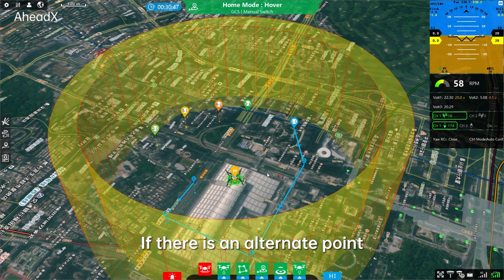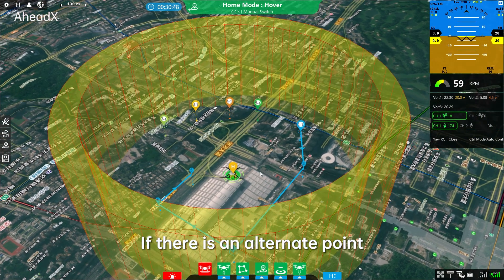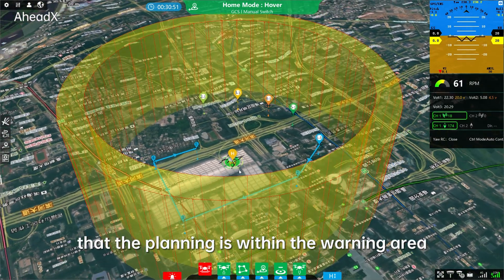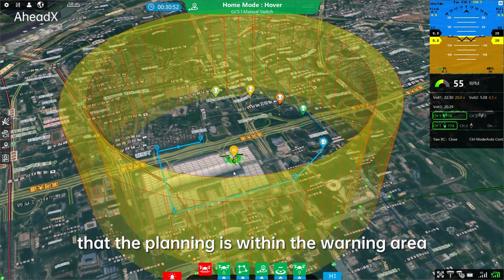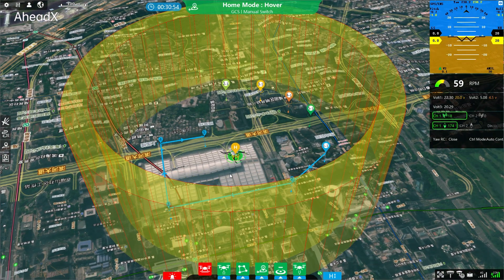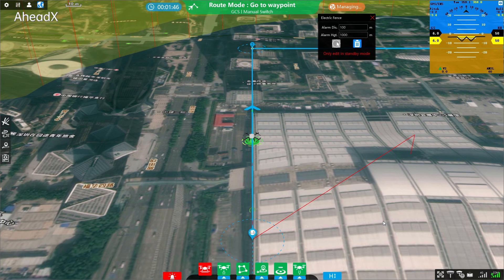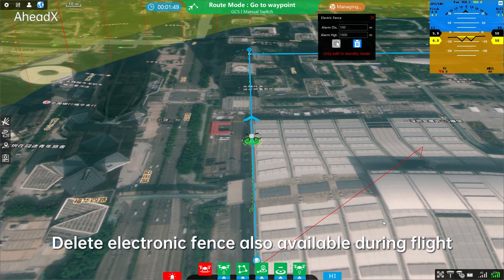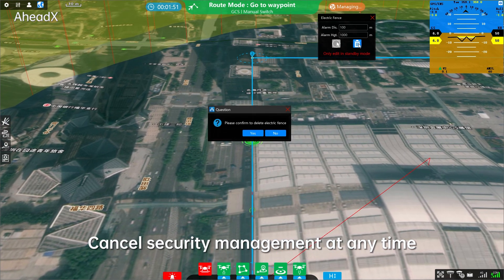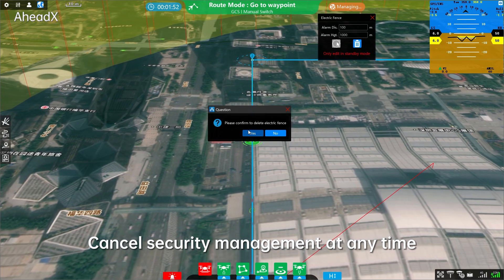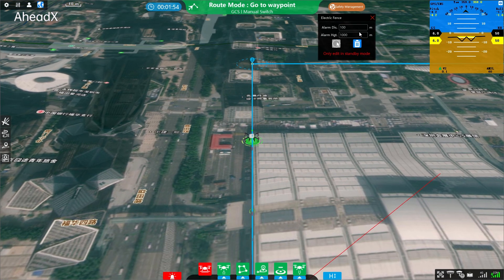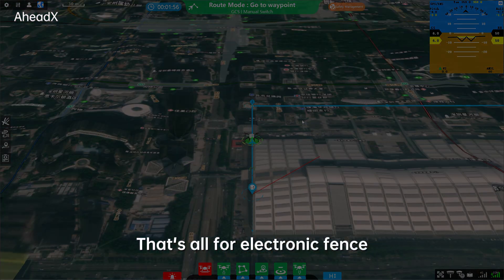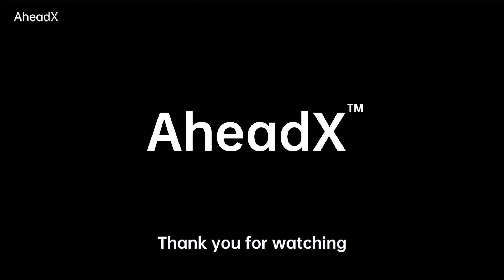If there is an alternate point, it is also necessary to ensure that the planning is within the warning area. Deleting the electronic fence is also available during flight. You can cancel security management at any time. That's all for Electronic Fence. Thank you for watching.